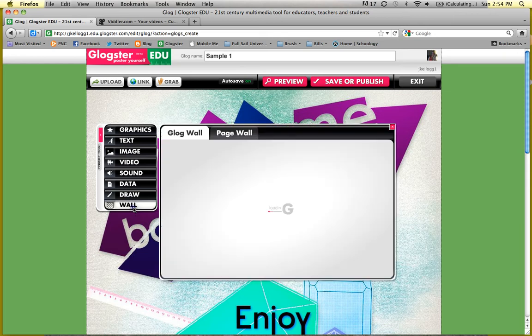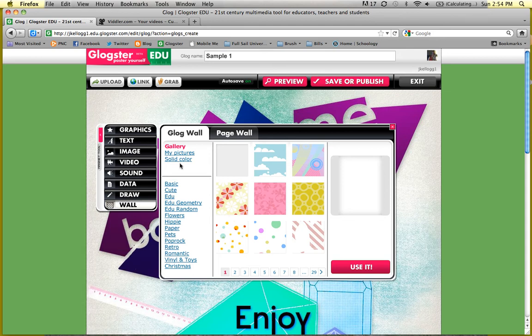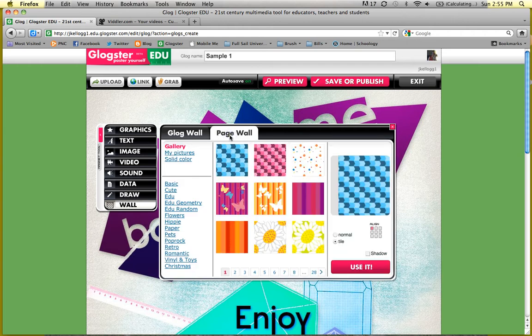We're going to start with 'Wall' because we need a wallpaper. You get two choices: the Glog wall, which is the background we're actually decorating, and a page wall. The page wall is similar to how Myspace let you decorate your actual page, or how Blogger lets you decorate your page — so your whole Web 2.0 tool is decorated and unique to you, not just the things you're making in it. It's another way to express yourself.